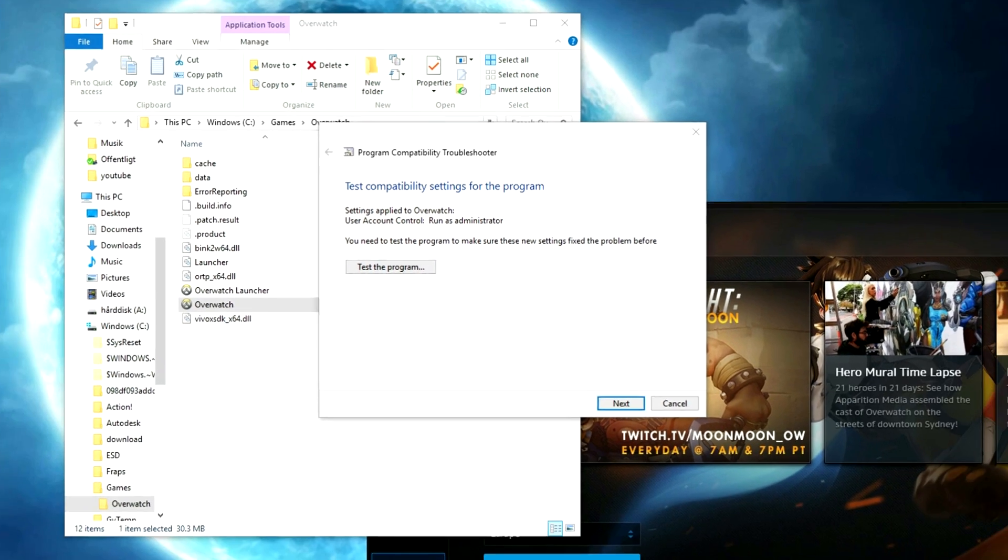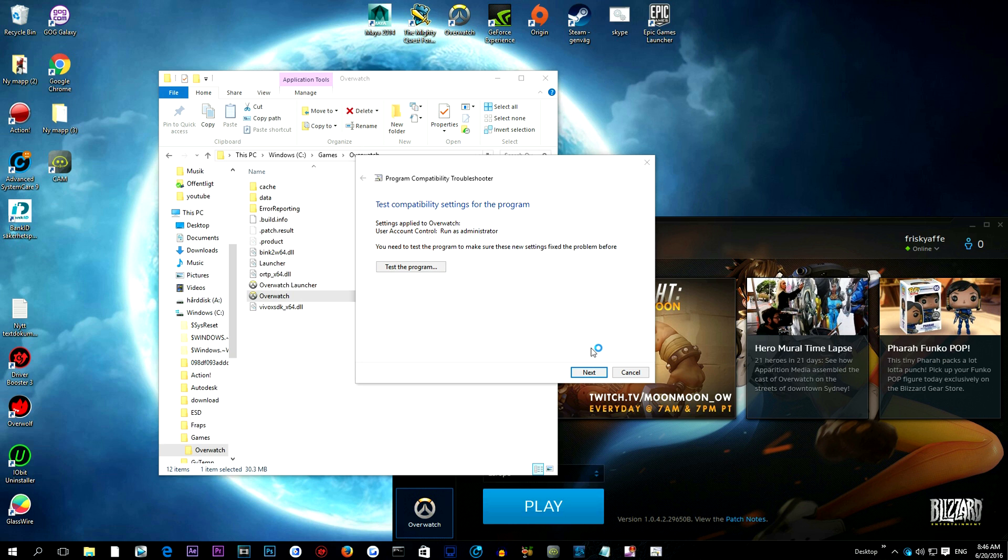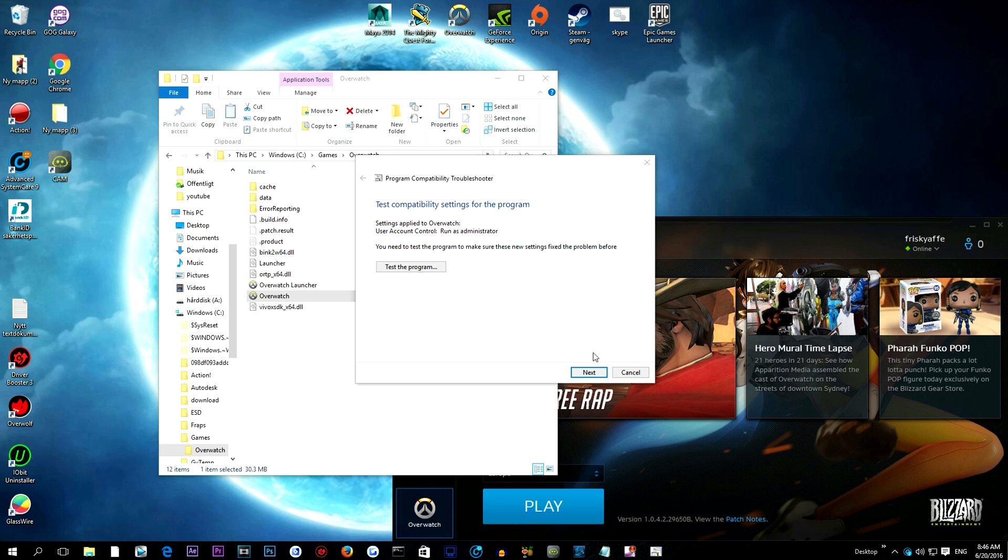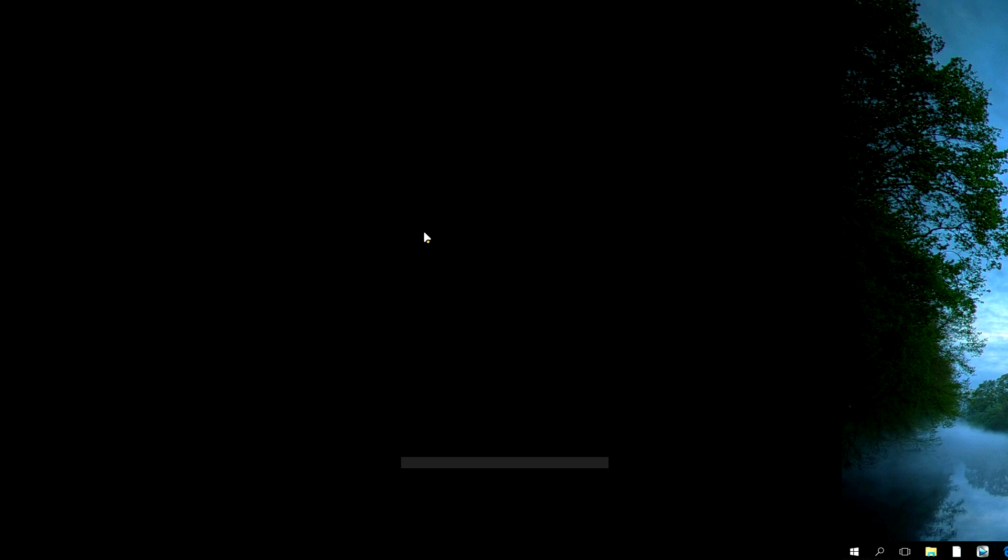Then you will get this notification. I don't know if you guys can see it, but just press yes. And now if everything worked out for you guys, your keyboard should turn yellow when you start the game.